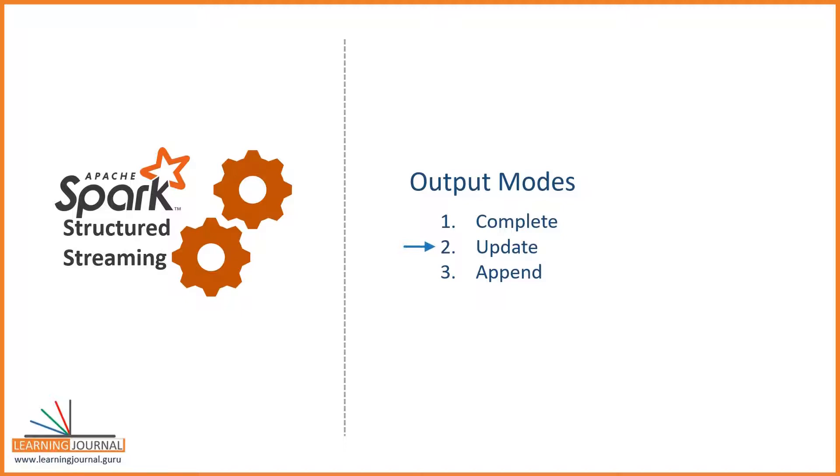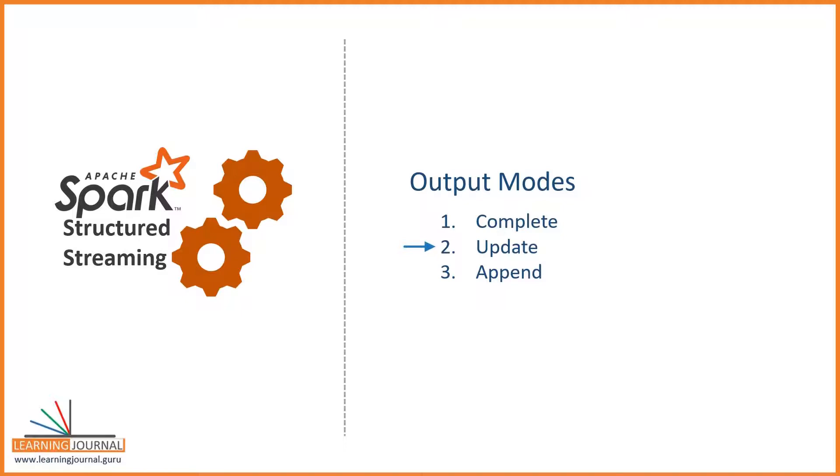However, you should not be using this mode with append-only syncs such as file sync, because we already know that Spark does not support updating data files such as Parquet or JSON. Spark will always create a new file. So if you are using update mode and syncing to a file source, you will be creating duplicate records. This mode simulates an upset operation and it should be used with syncs that support an upset operation such as Cassandra database.